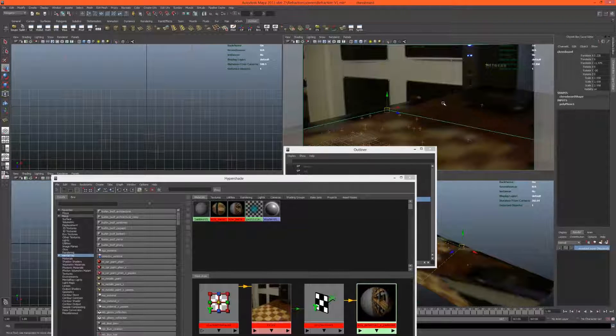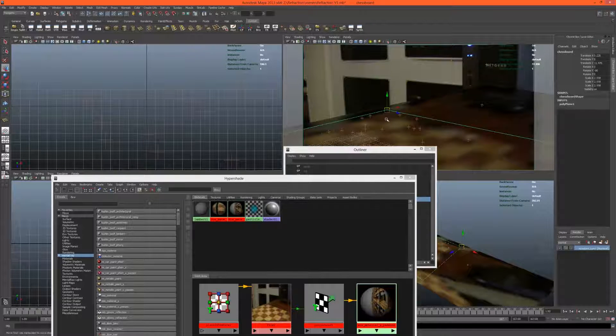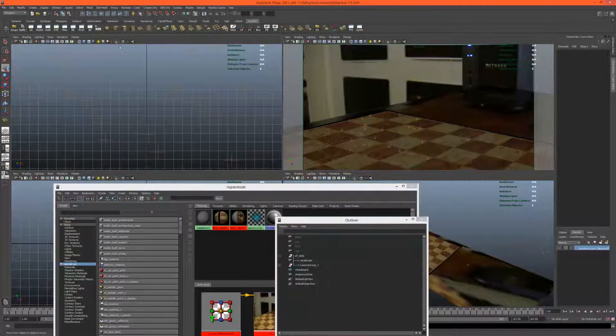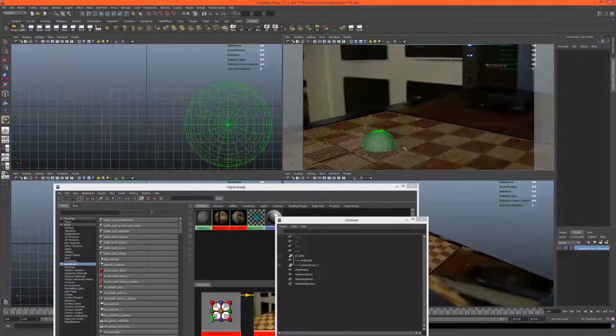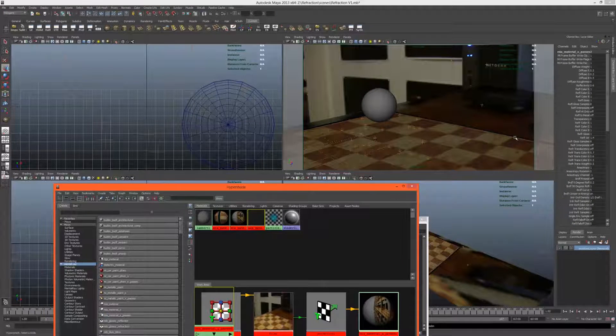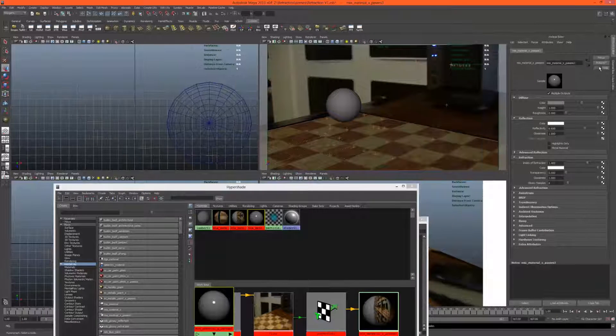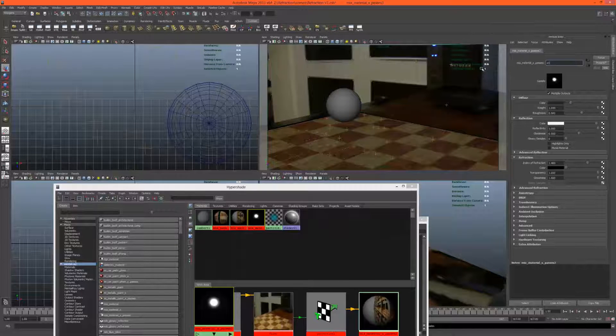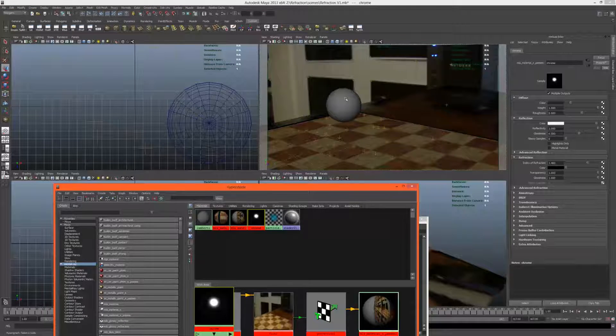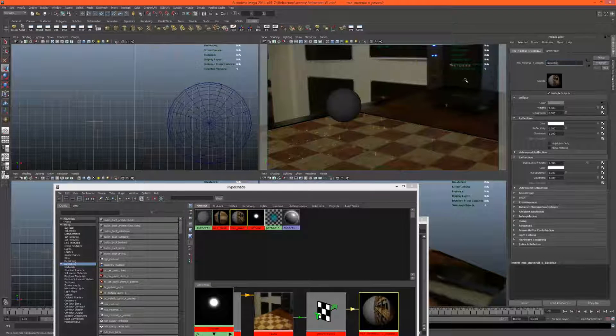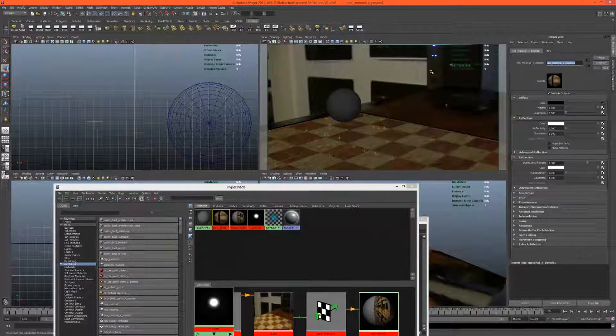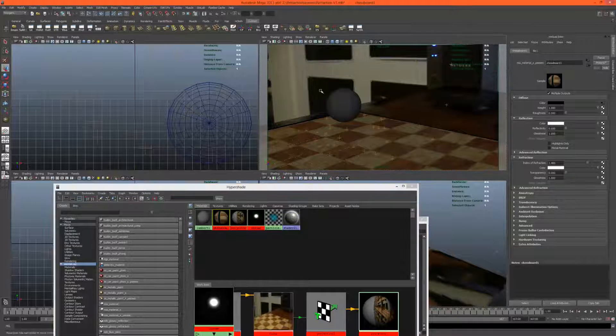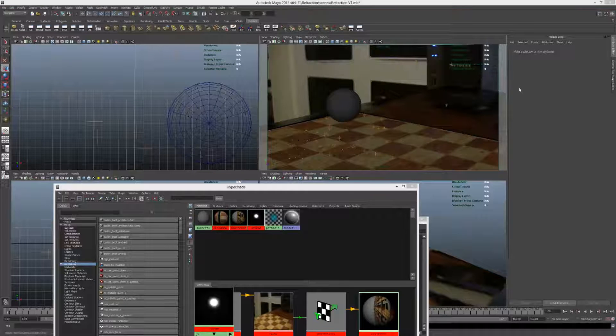Before we decide, let's bring in a sphere. This will be a chrome ball. Make another material, go to presets, chrome. Just call this chrome and assign this. Let's rename our other materials - this is the projector and this would be the chessboard. Make sure the chrome is there.